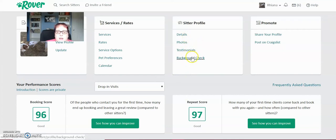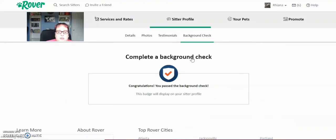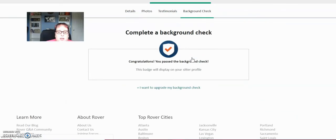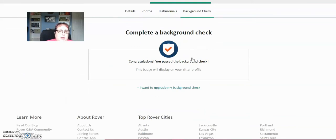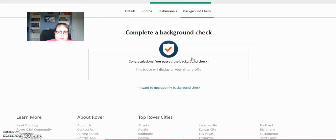And then a background check. So your last thing that you're going to do is a background check. I already have the badge. Congratulations, you passed the background check. It's very important that you do the background check. Nobody wants to leave their dogs with somebody that they don't feel is safe. So if you want to get bookings, you've got to do the background check.